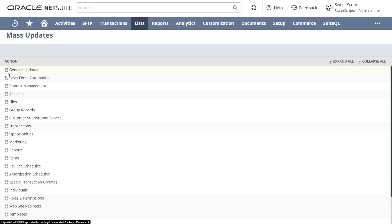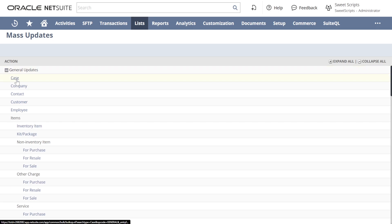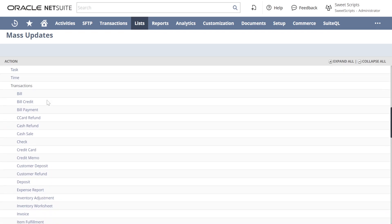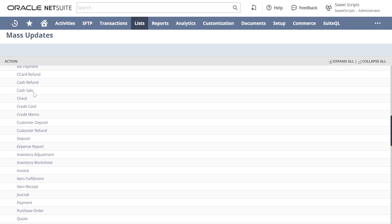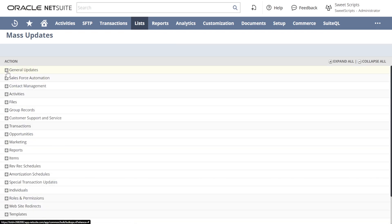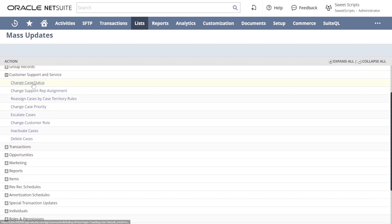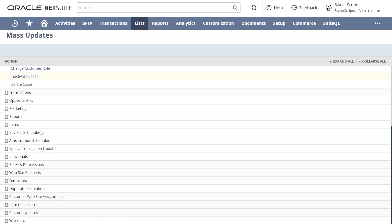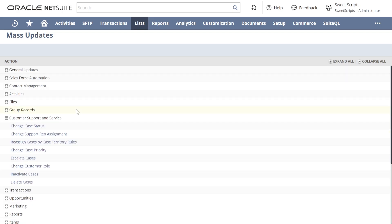When you expand General Updates, you can see all the options or records available for general updates — we have Customers and Items, and Transactions as well. In the same way, we have other options like Customer Support and Service, if you want to change case status in bulk, delete cases, or inactivate cases. So you can see all the mass updates provided by NetSuite on this page.